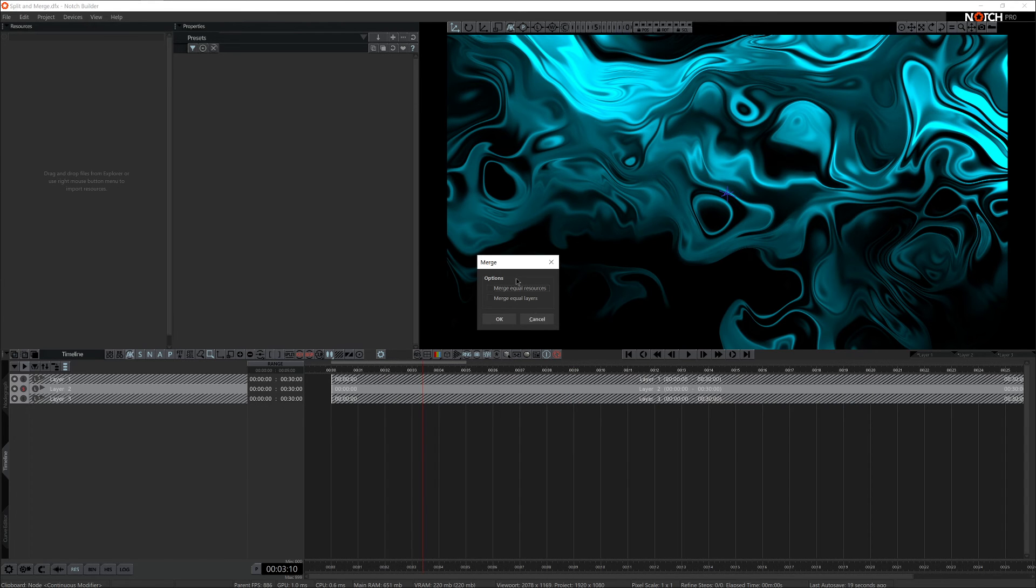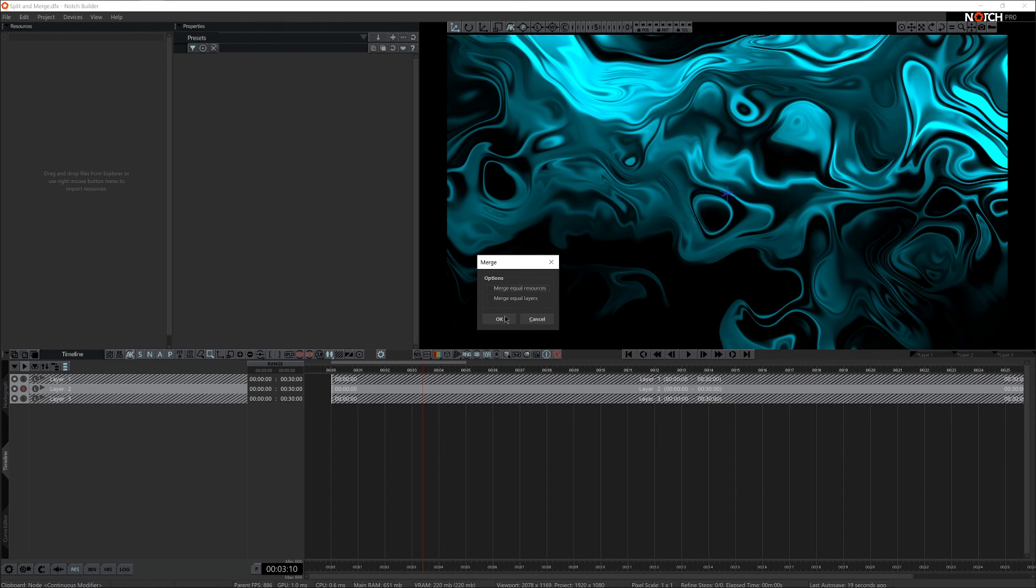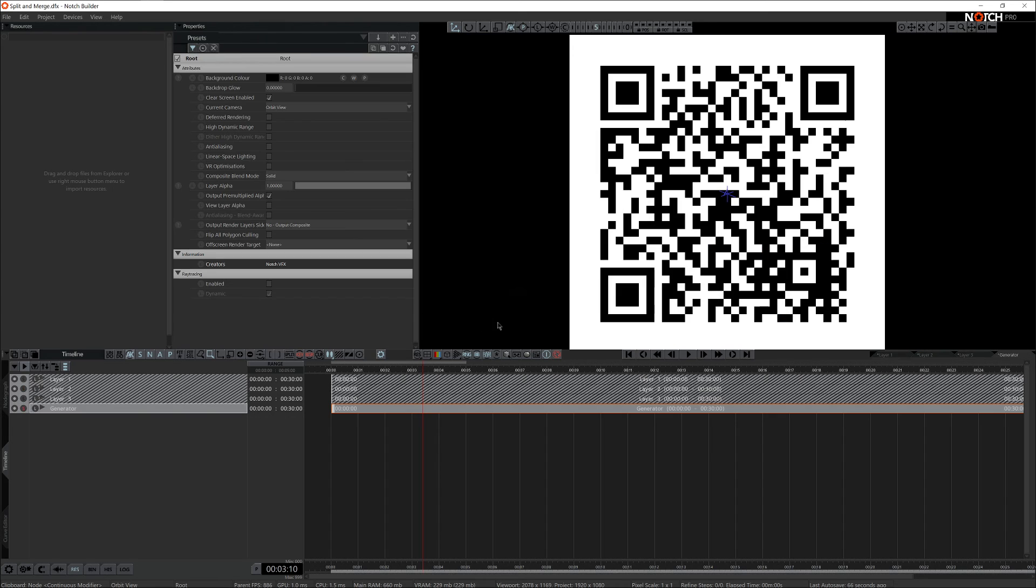Once you're merging separate work files, you can choose to merge equal resources and equal layers. In my case, I have none of those, so I'll just hit OK. And here there is a new layer available in my project file.